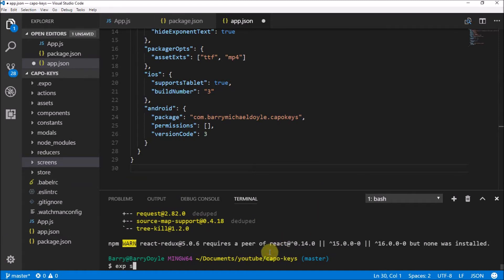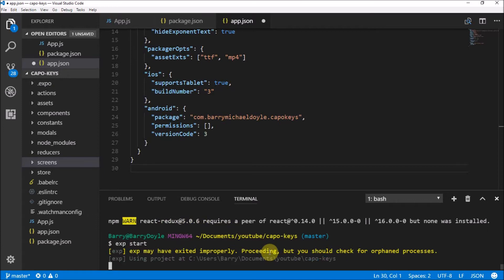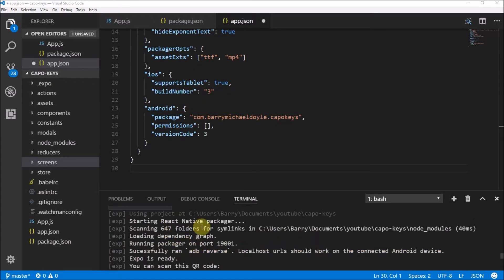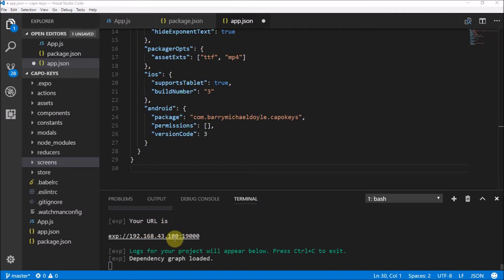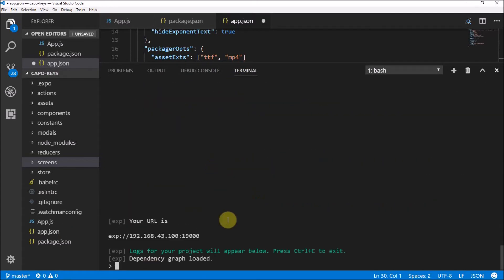Once that's installed, run 'exp start' — that boots up the Expo packager and makes sure everything is sorted so we're ready to republish the latest version. This is important because we made changes to app.json and package.json. It gets your project running — you could test it on your phone too. It's basically the command line version of Expo XDE. Once the logs appear and you've confirmed it works, press Ctrl+C to exit.